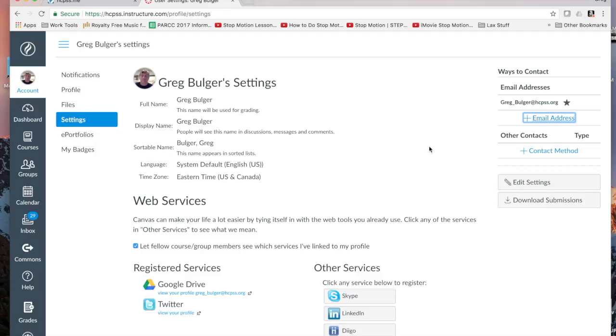And don't worry. We don't collect your email address or your phone number to use for anything. This stays in Canvas. It's encrypted. And only Canvas uses it to send you the notifications you request.